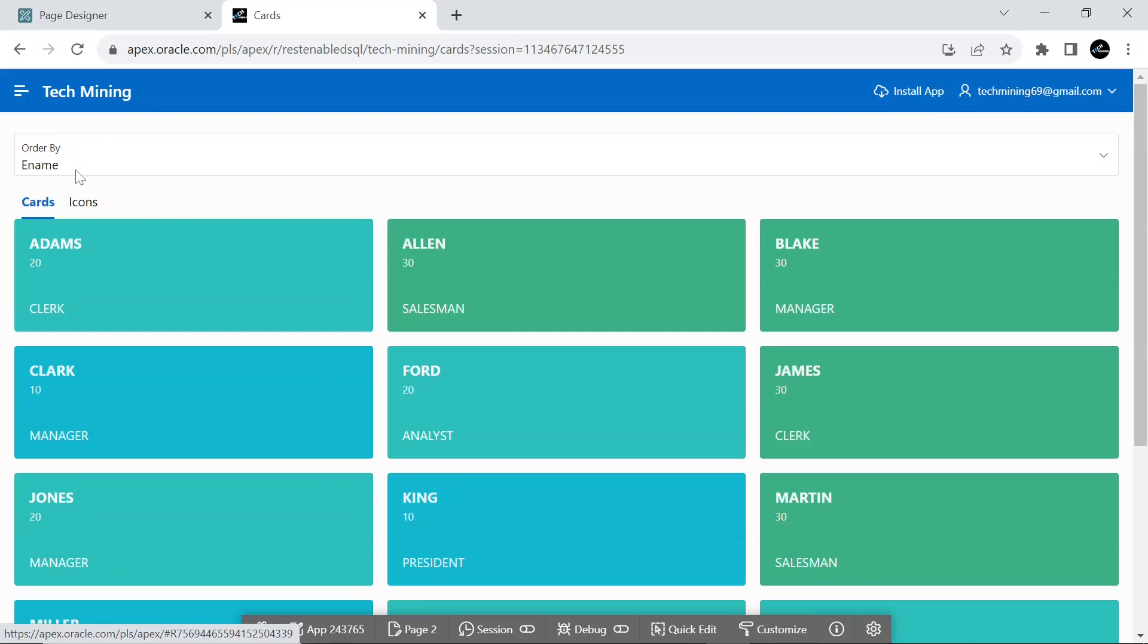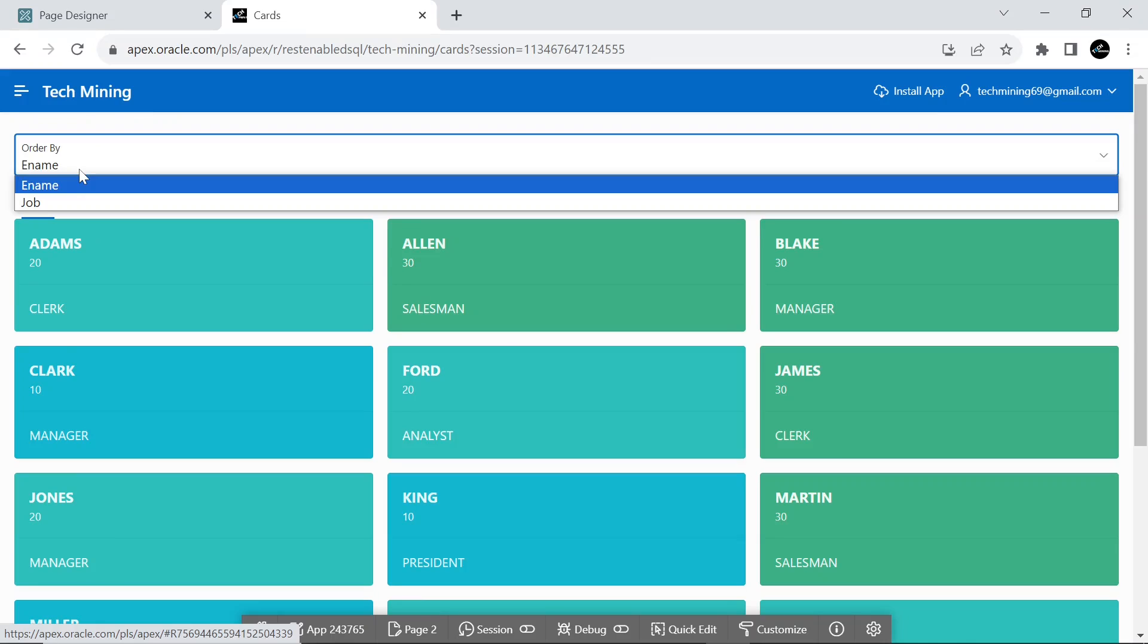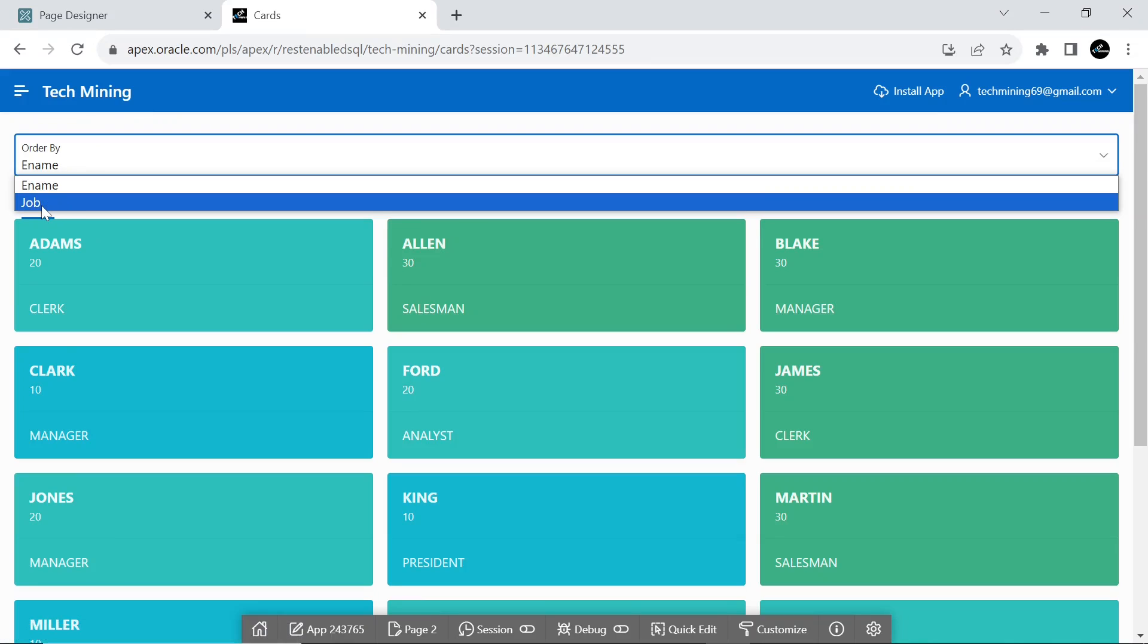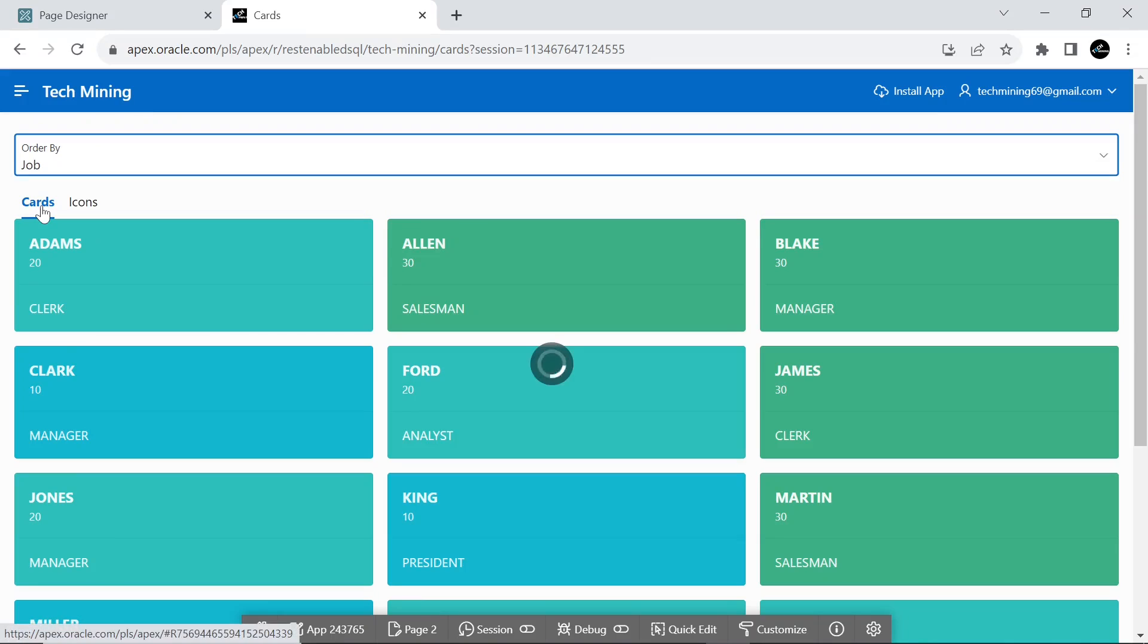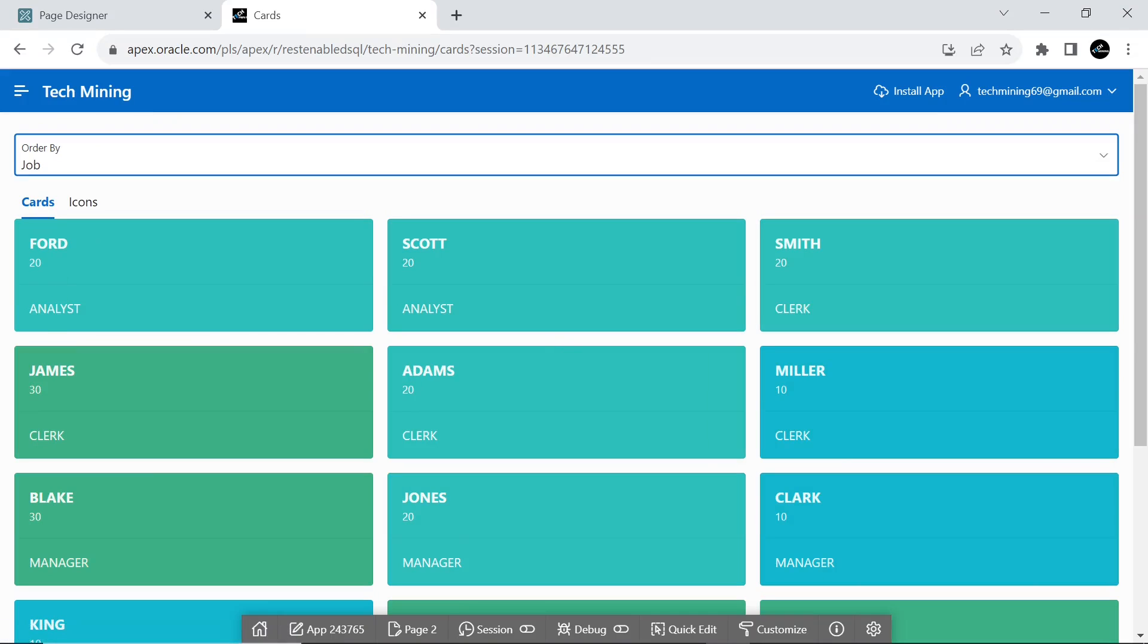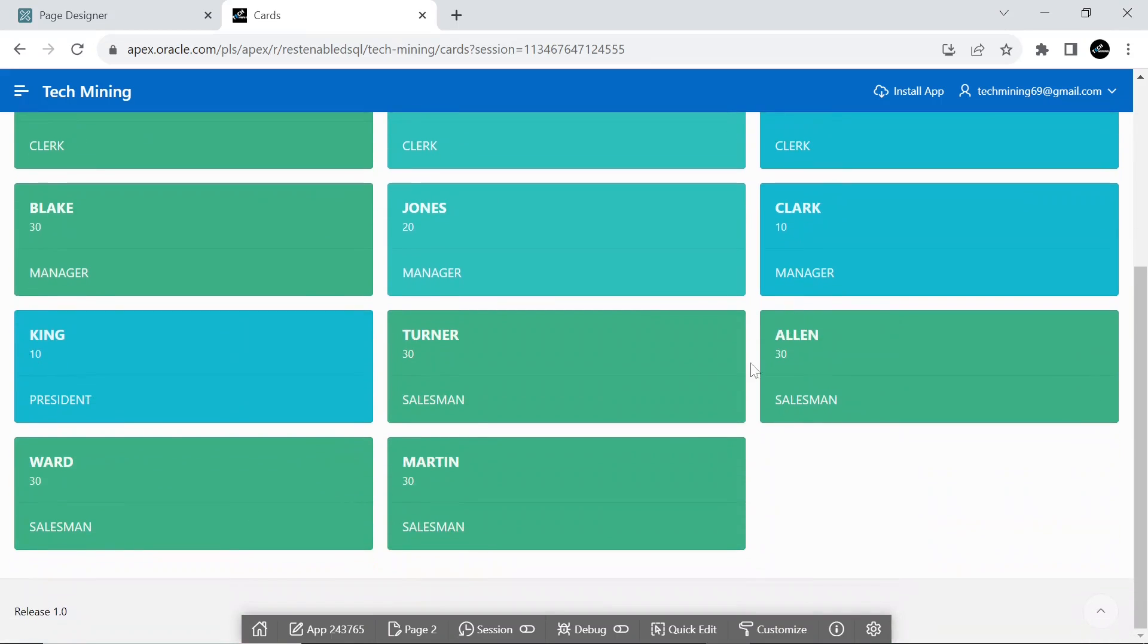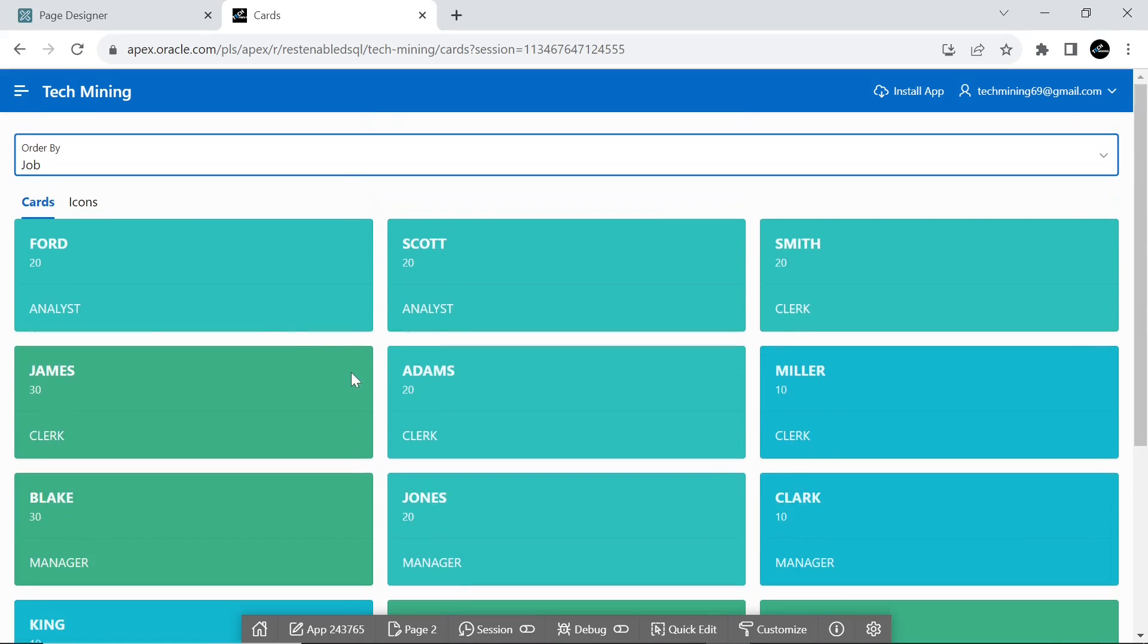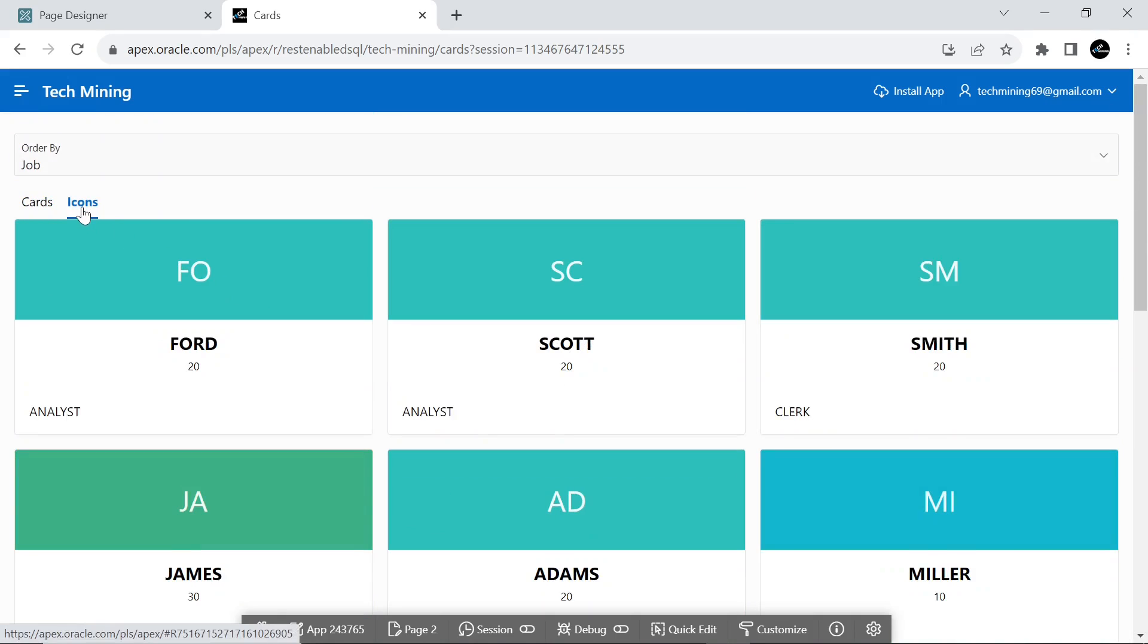In the order by item, select the job column to sort the result on job column in ascending order. To sort the records in descending order, we use the DESC keyword.